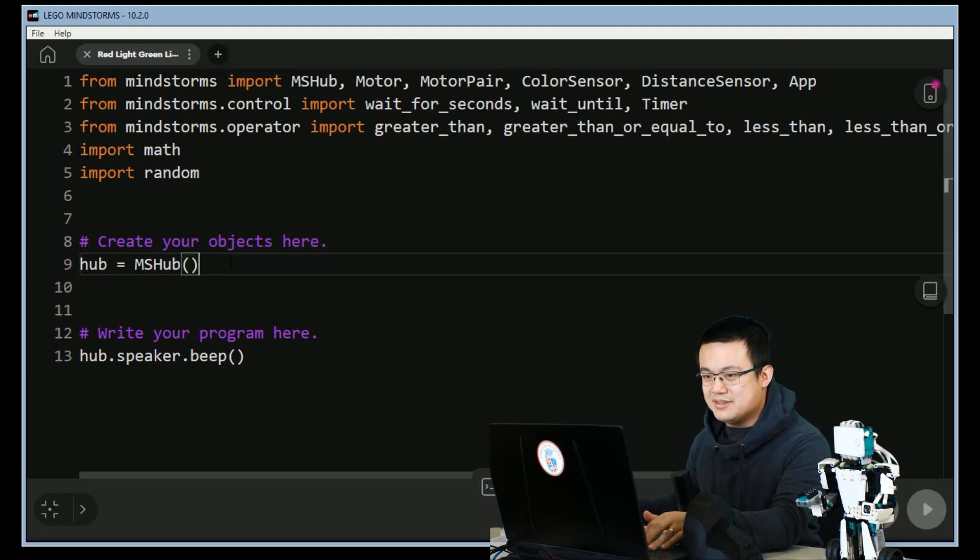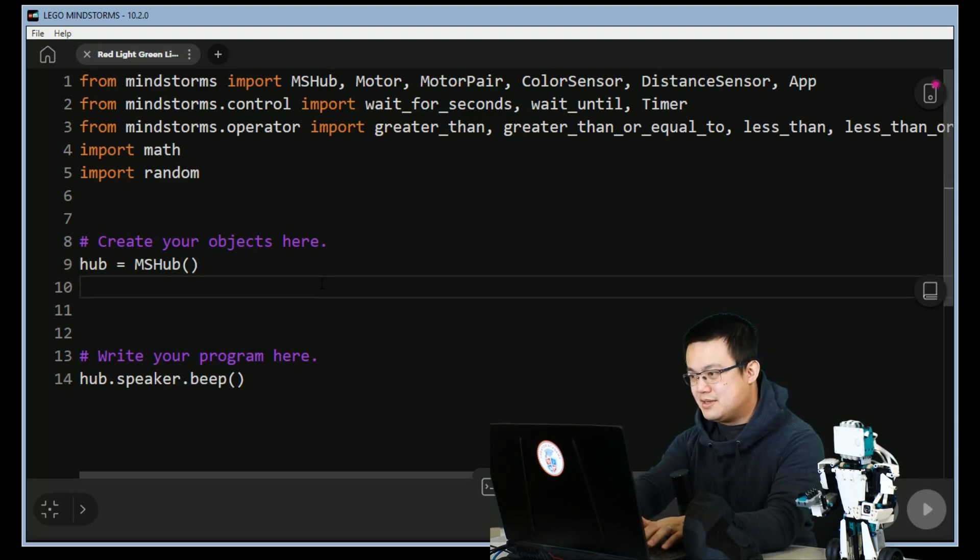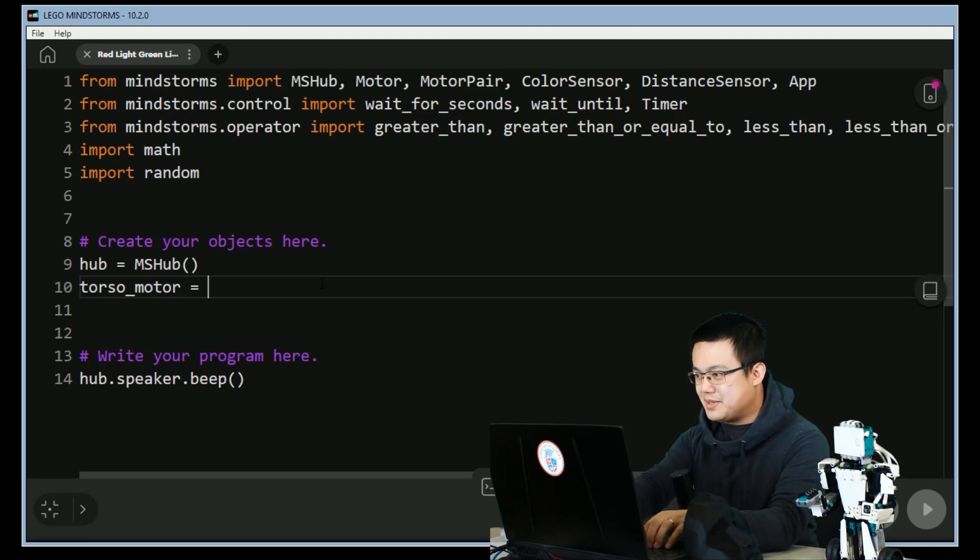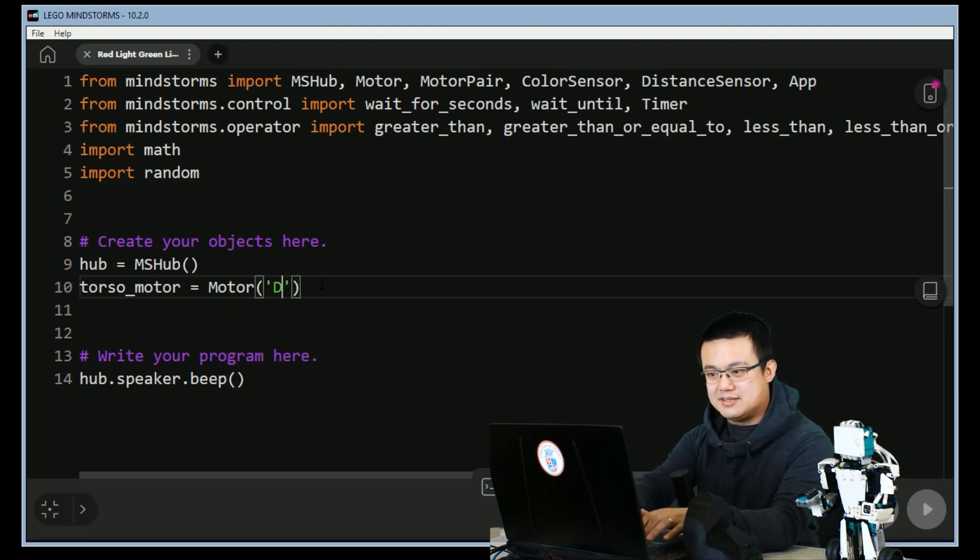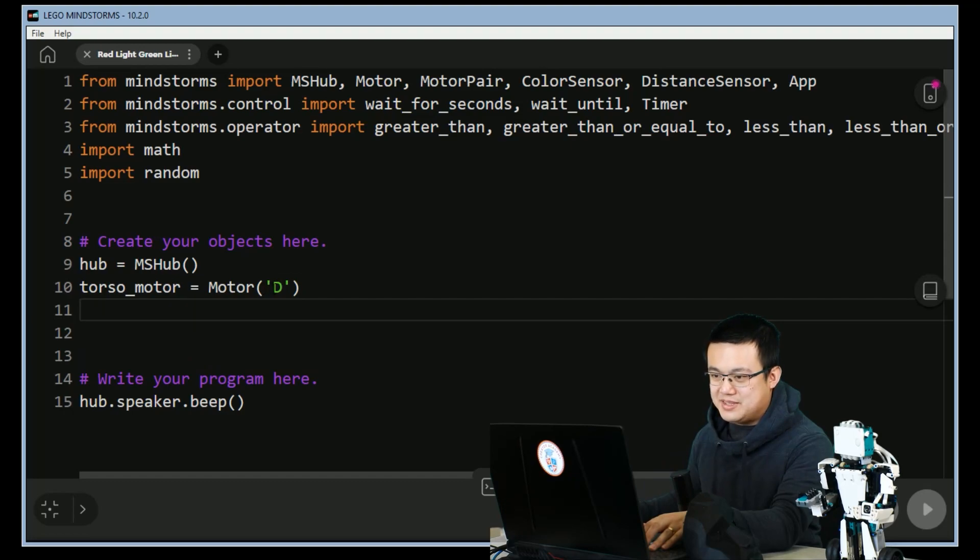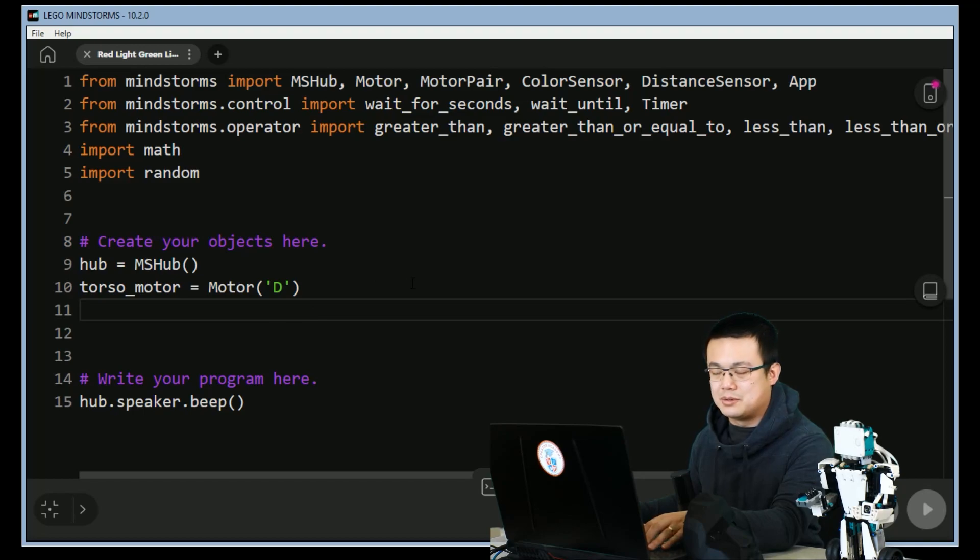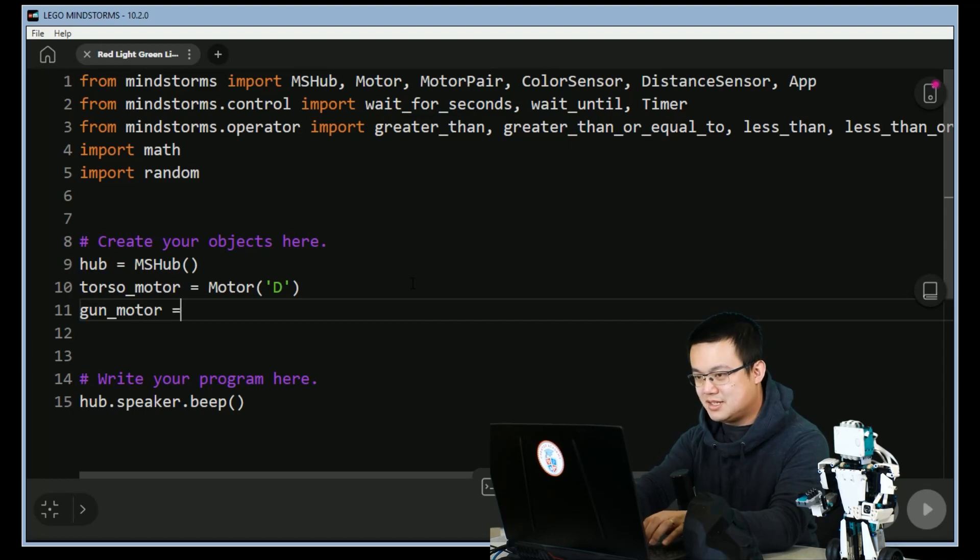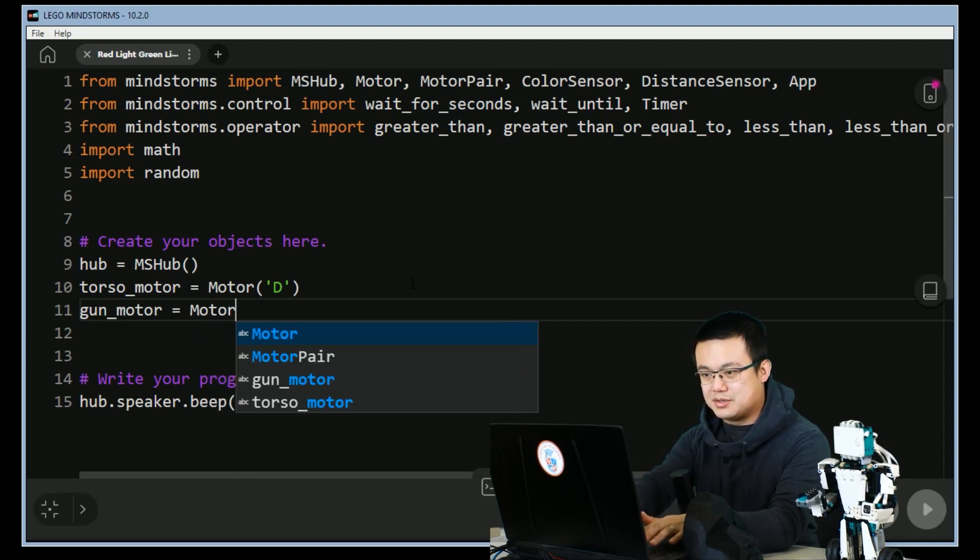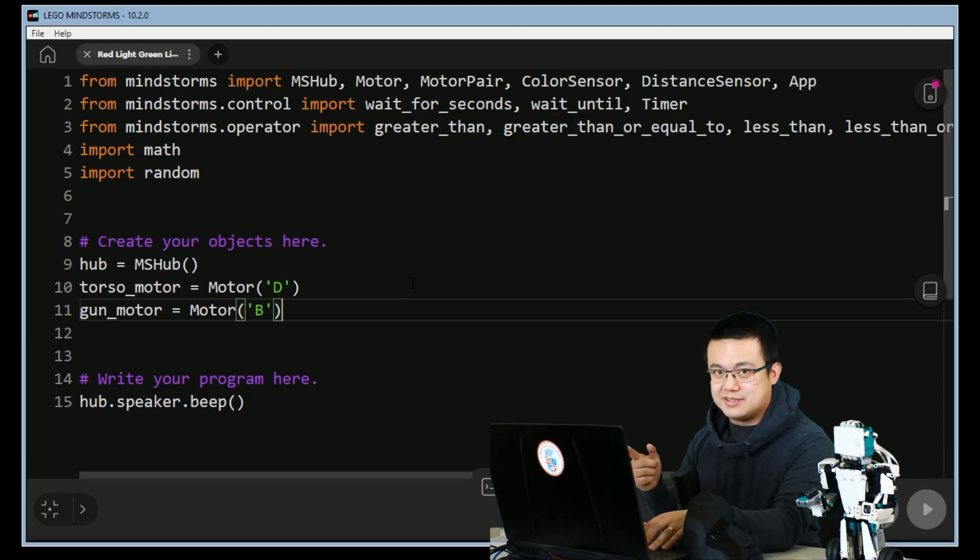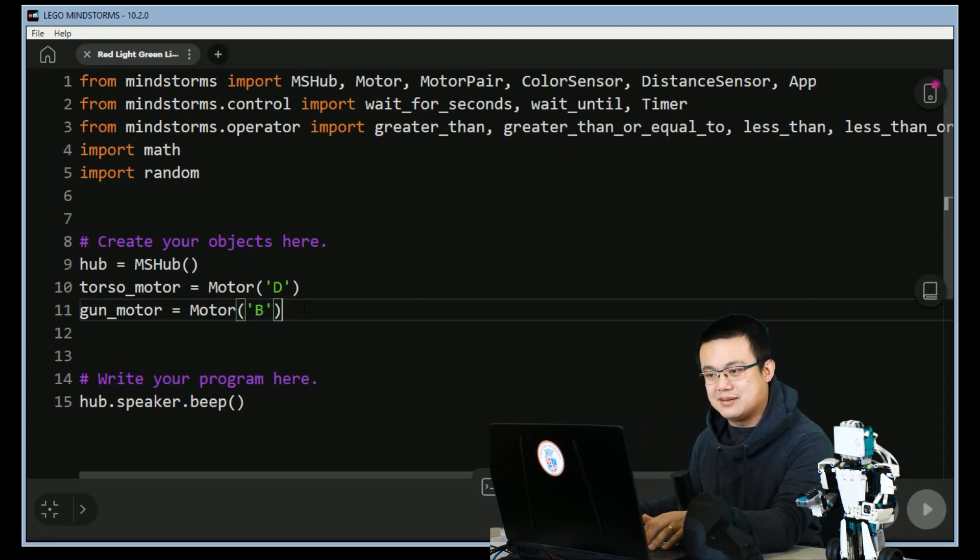And then where it says create your objects here, under the hub we're going to create some new motors. So torso_motor is going to be our motor at D. When I name D with quotation marks, you can use single quotation marks or double quotation marks, it doesn't matter as long as you use the same quotation marks at the start and the back of your quotes. gun_motor equals Motor B. So the gun motor is what actually triggers the firing mechanism on our robot whereas the torso motor moves the head and the arms around.